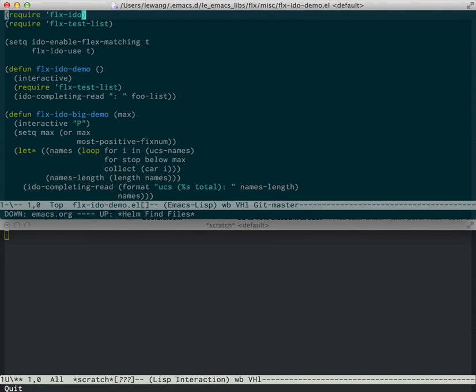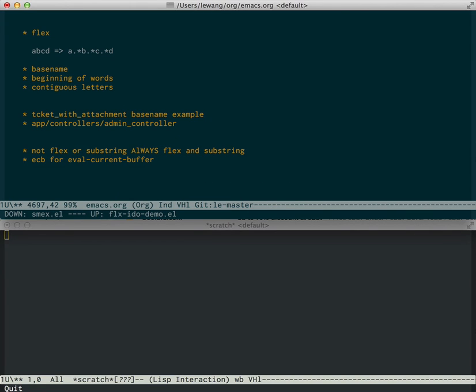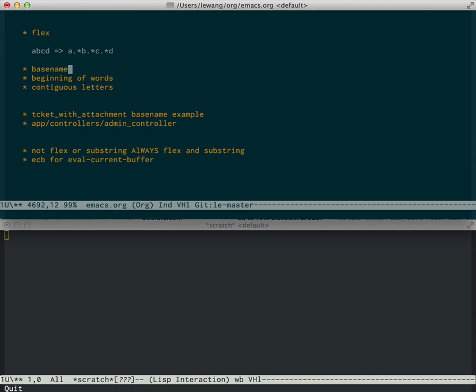So let's get to talking about how it's better than Flex. FLX focuses on the base file name first. And then it focuses on the beginnings of words so you can form an abbreviation easily. And after that it focuses on contiguous sections of letters in words.